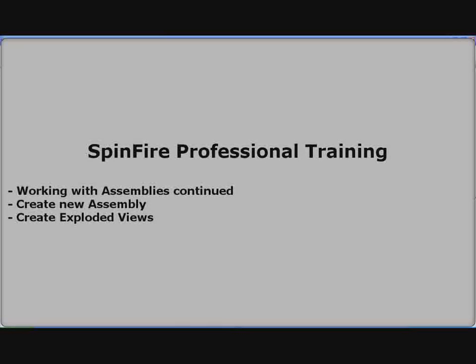Welcome to the Spinfire Professional Training demo. In this section we will continue working with assemblies.